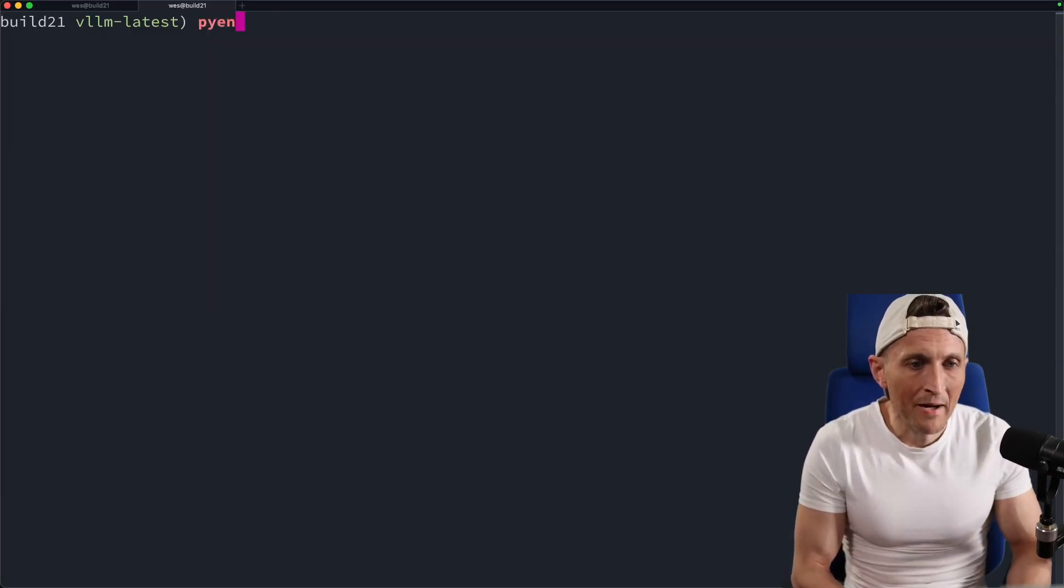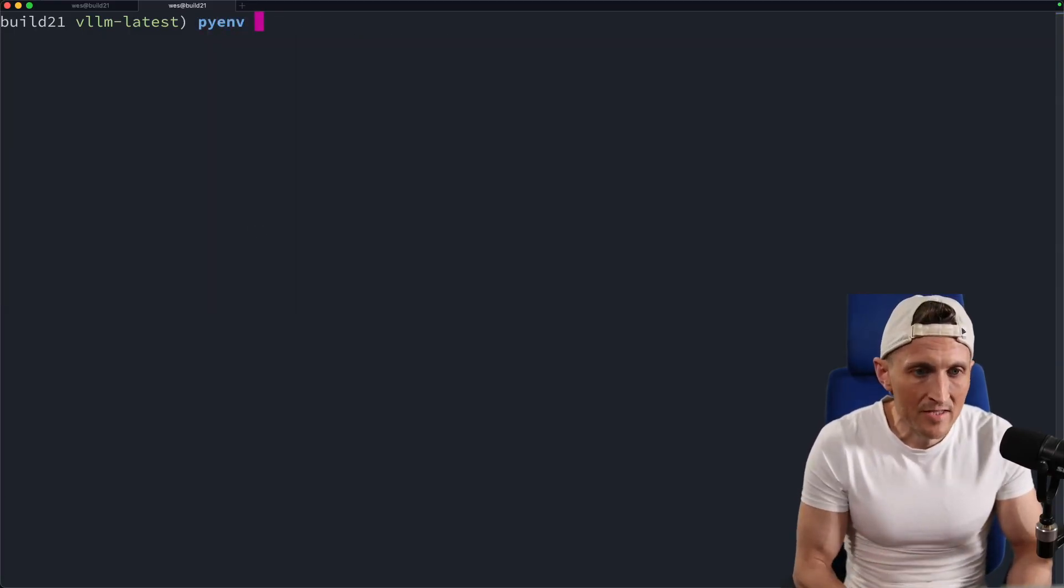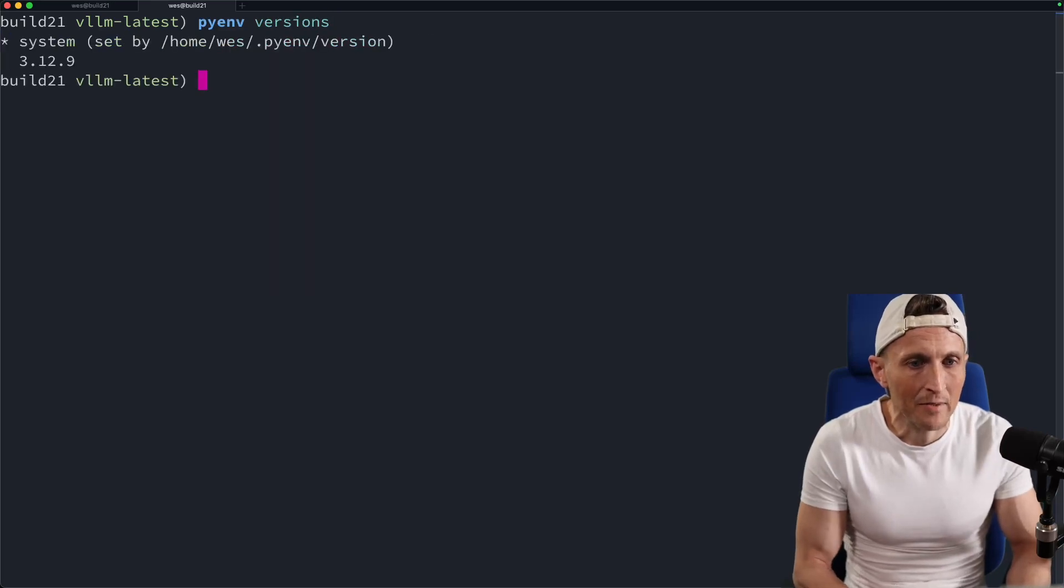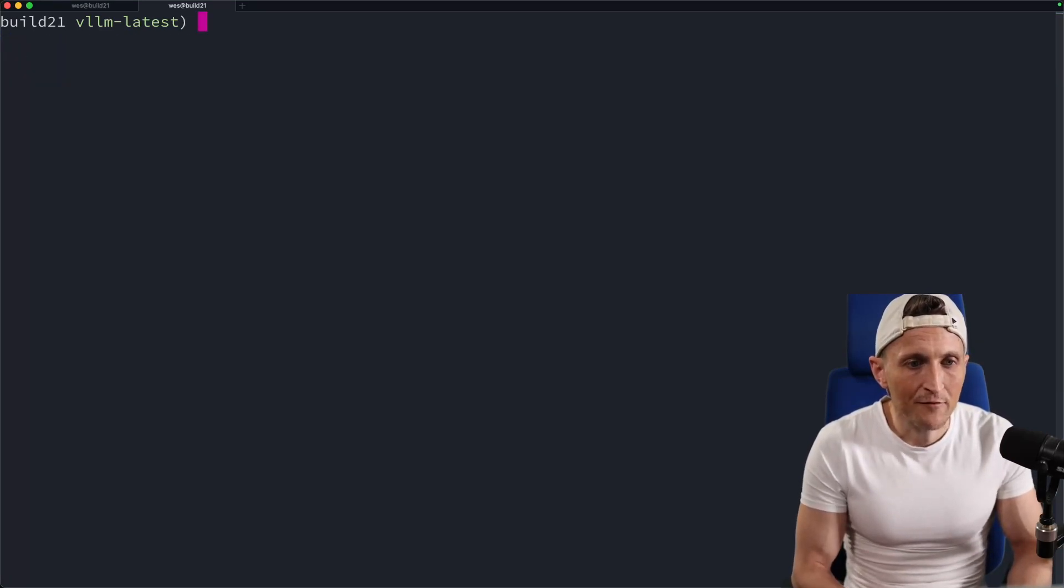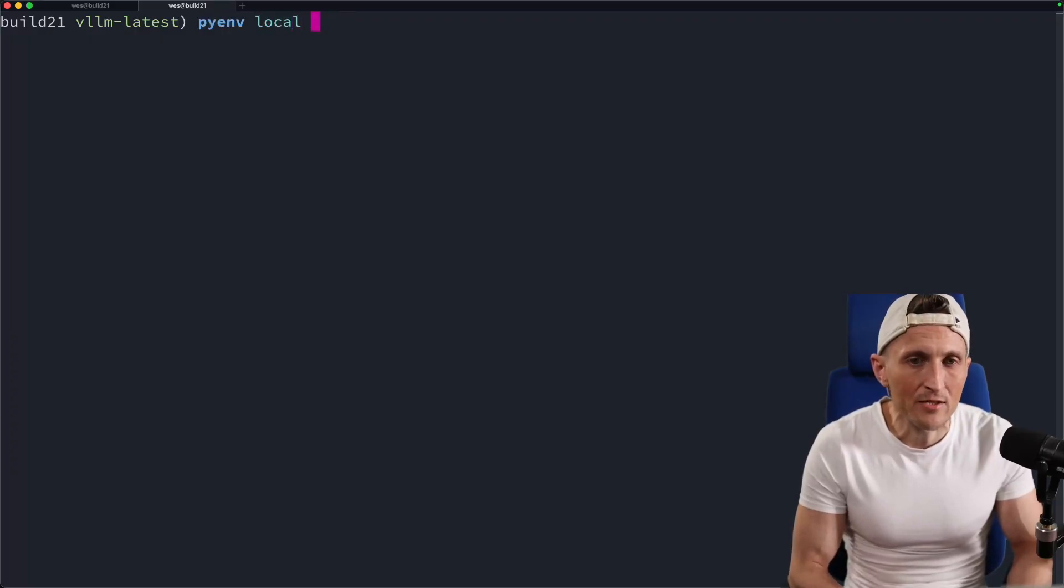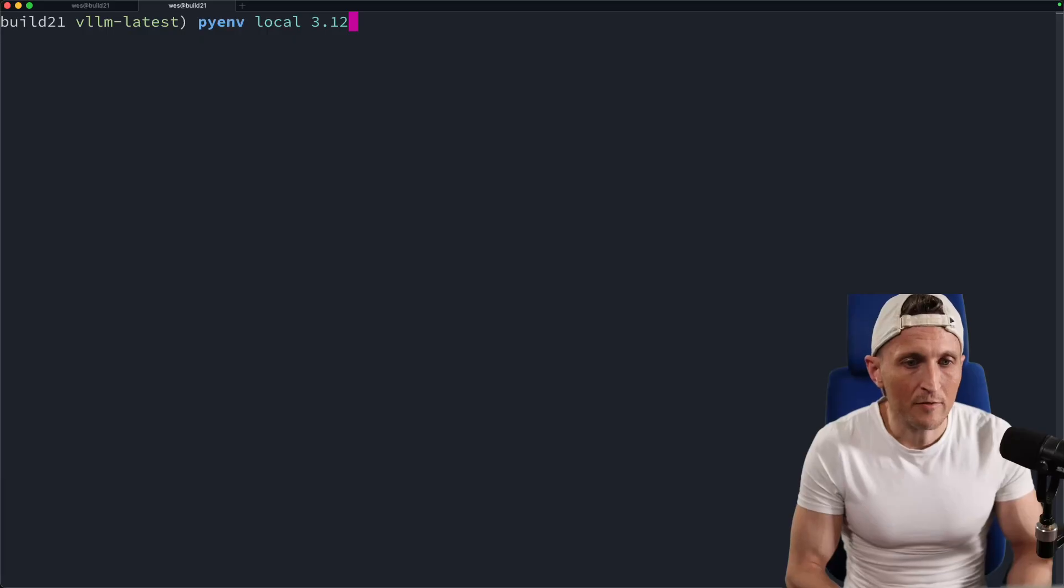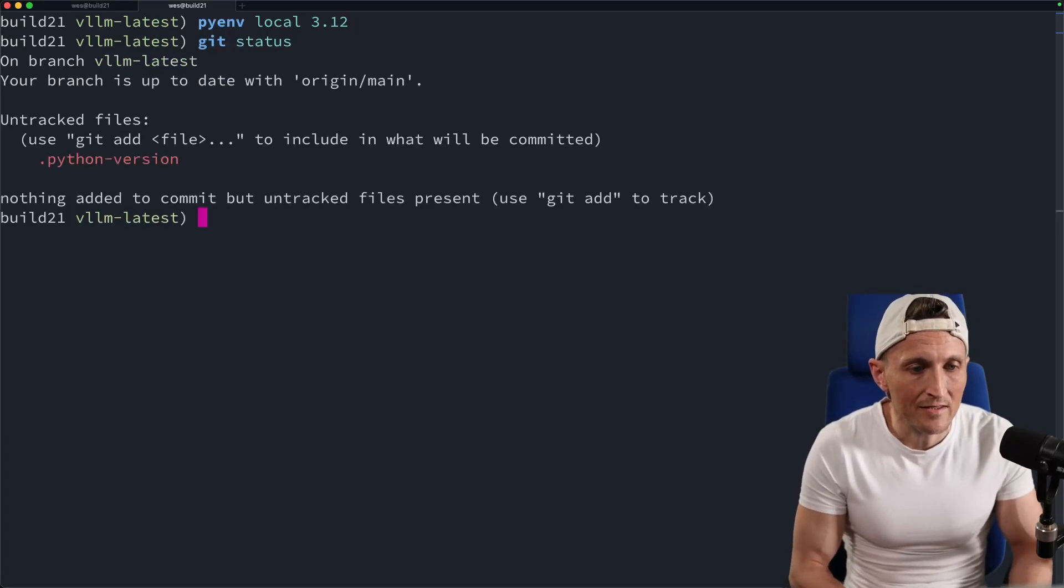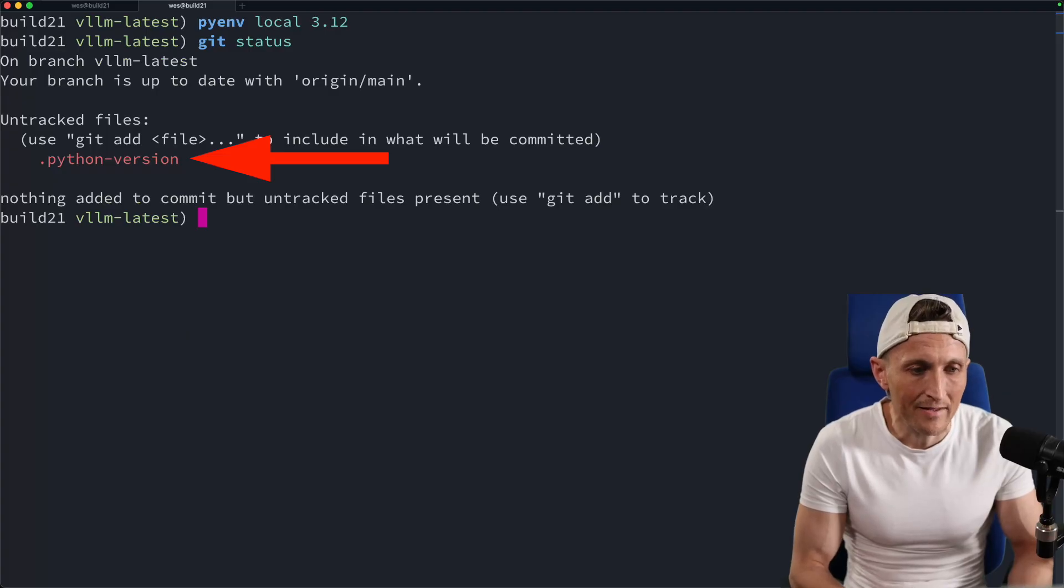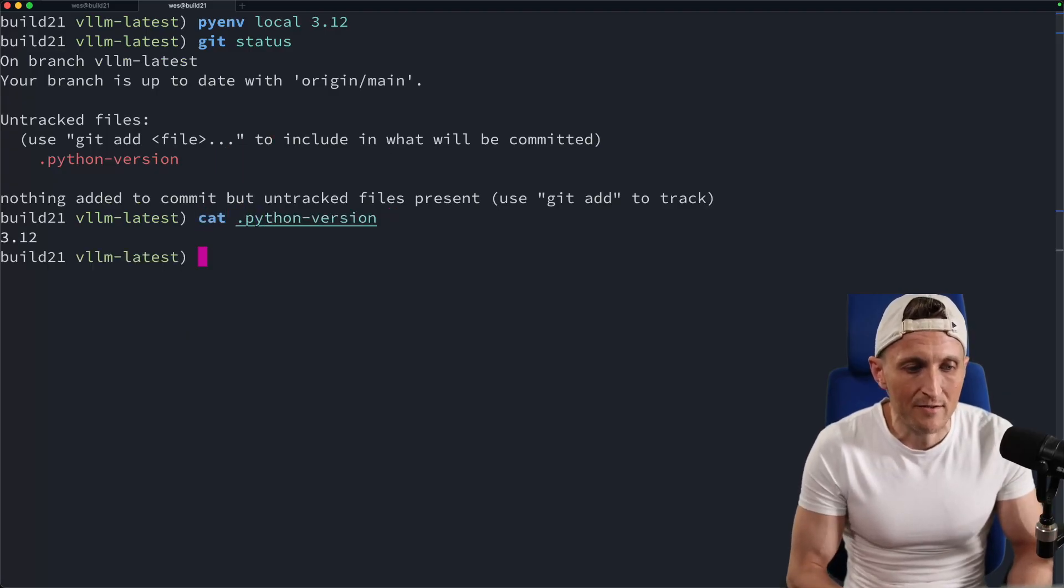So I'm using pyenv here to manage separate Python installs. And if I just take a look at the versions that I have here on my machine, you can see I've got 3.12 already. So the very first step then is to run that again and specify the version I'm going to use for this particular project. So if I run that again here, I can specify I want to use 3.12. If I take a look at the status, you can see that creates a .python-version file, which specifies the version then.